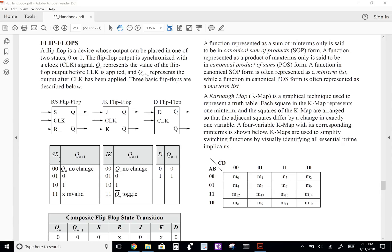The two special cases occur when you have S=0, R=0 — that's where the storage comes from. If the value was 0 before and you input S=0, R=0, then the value remains 0. Same the other way — if the prior value was 1, it stays 1. When both S and R are 1, that is an invalid case to avoid.